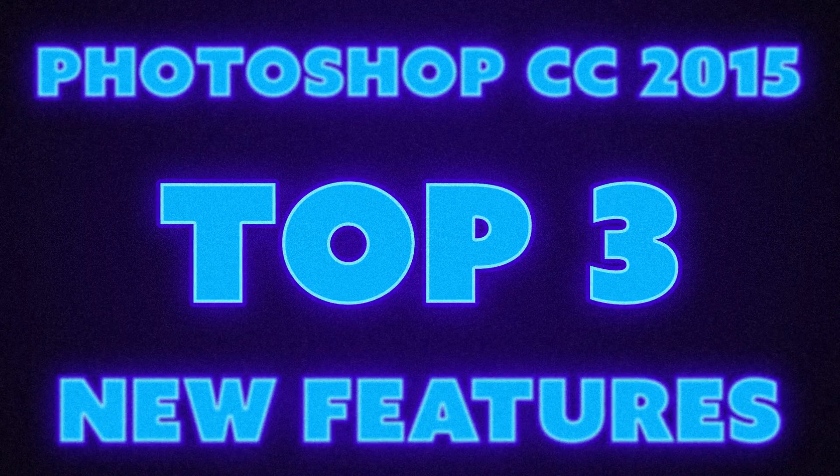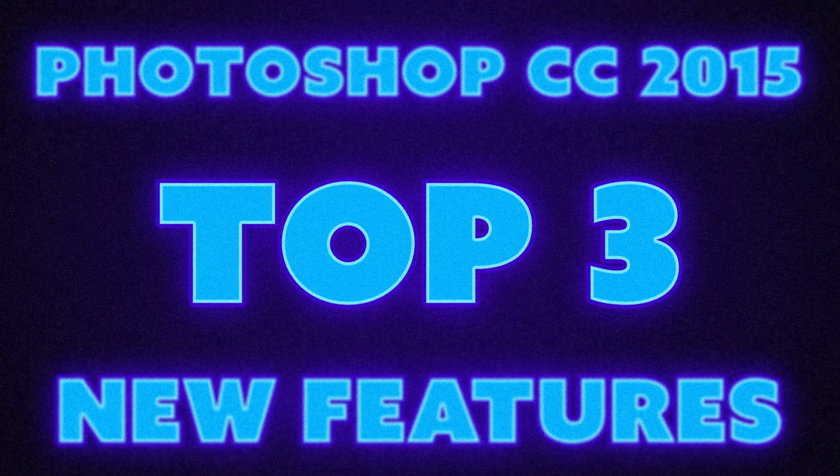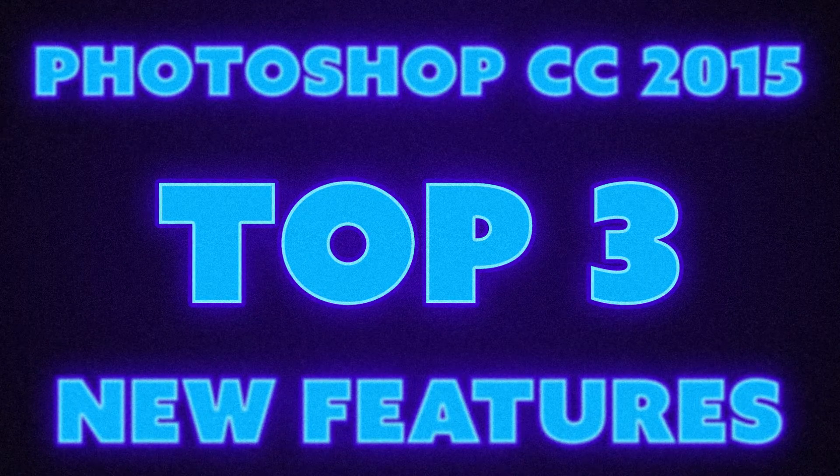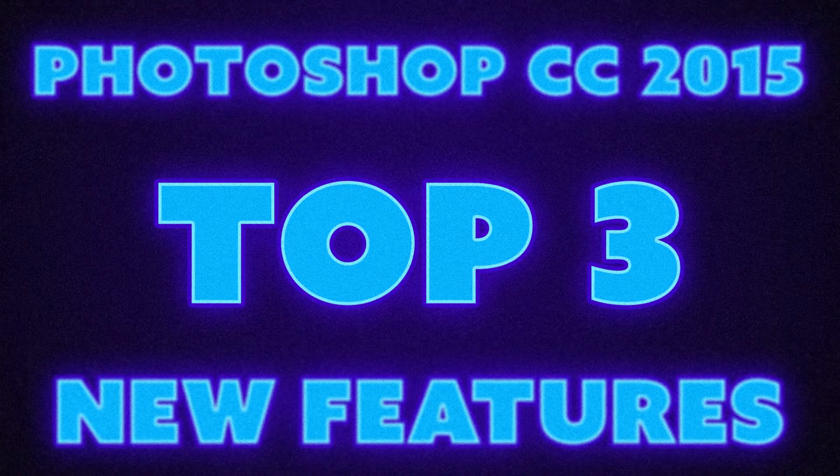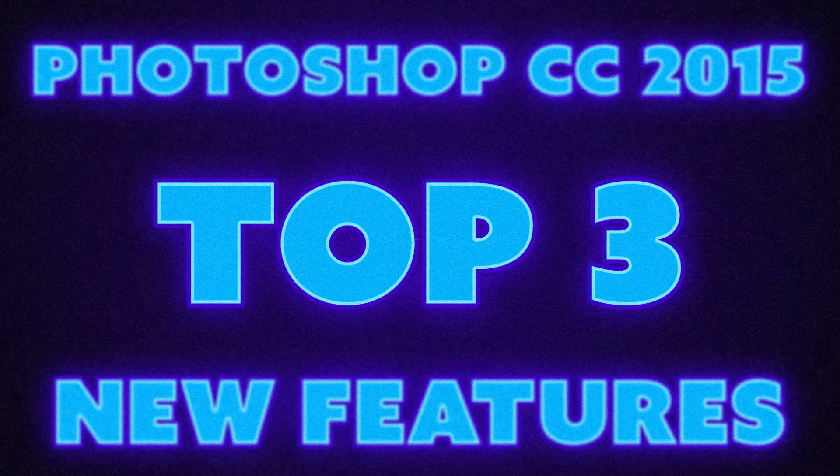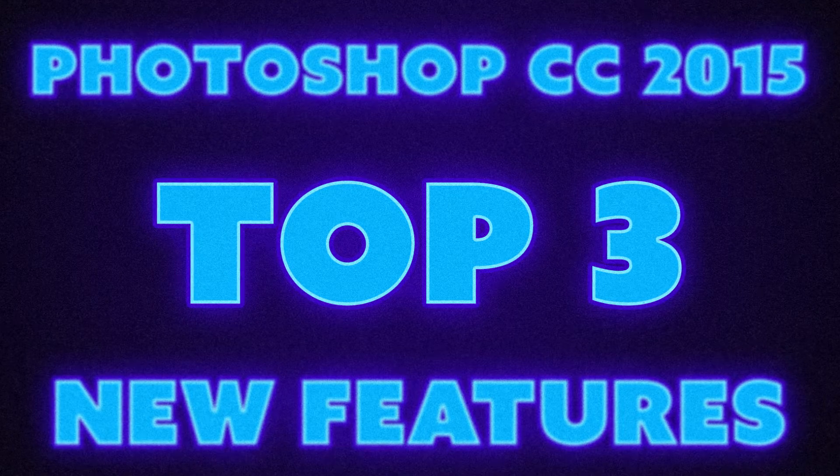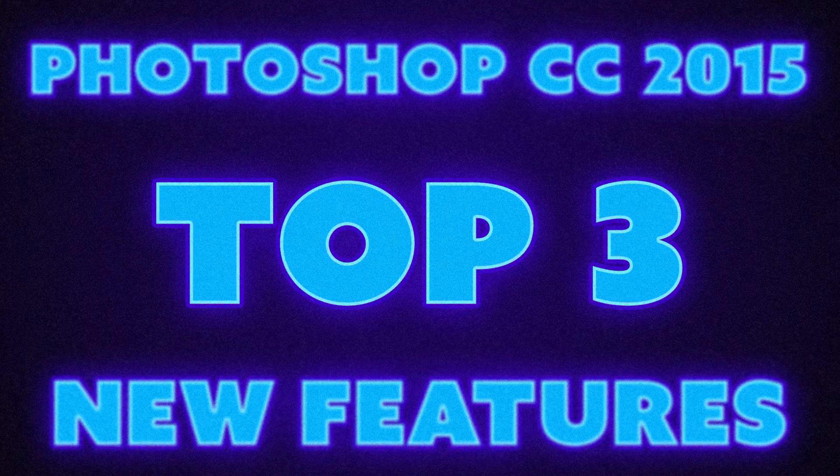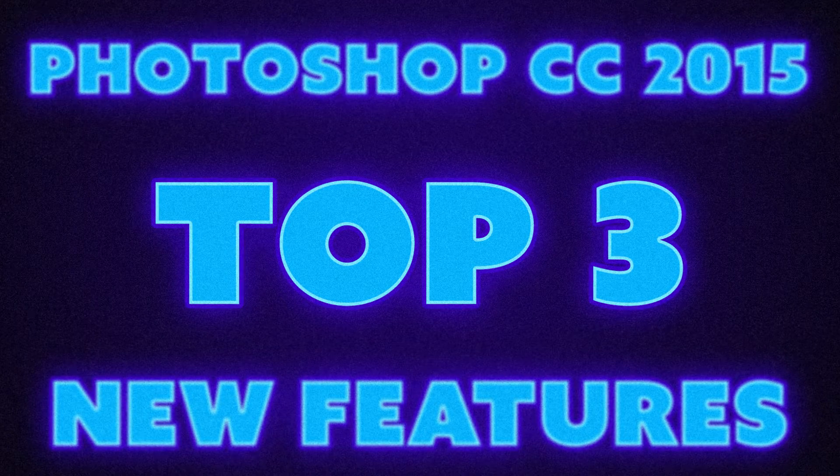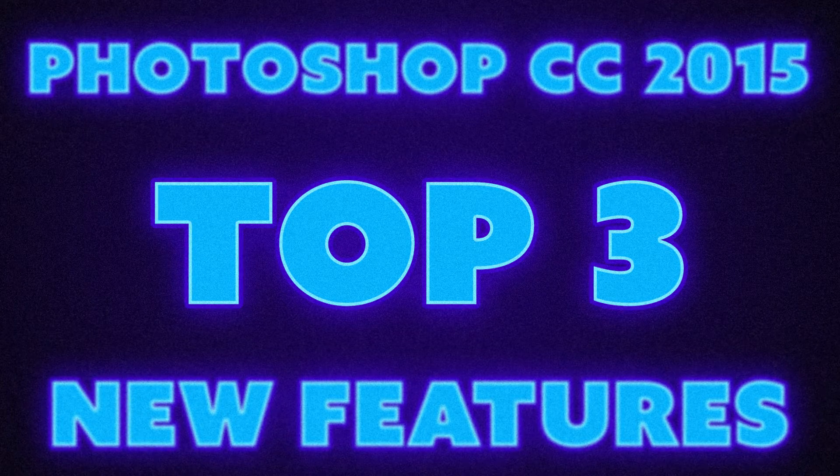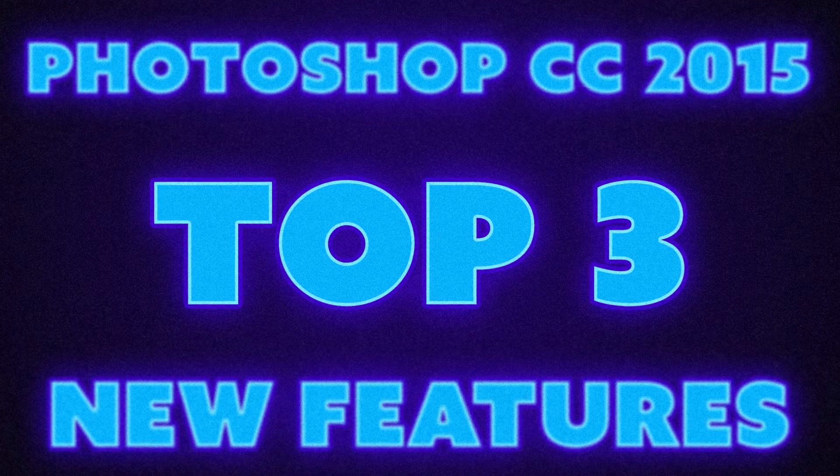Hello there, I'm artist Aaron Rutten and in this video I'm going to show you the top three new features in Photoshop CC 2015. These are the top three features that I think will be valuable to you as artists.